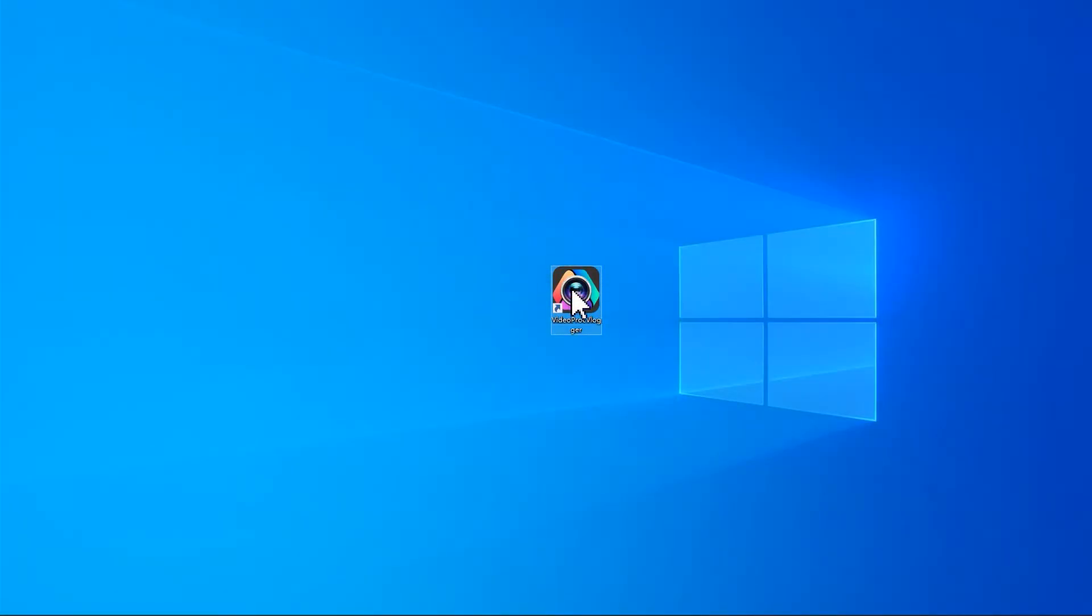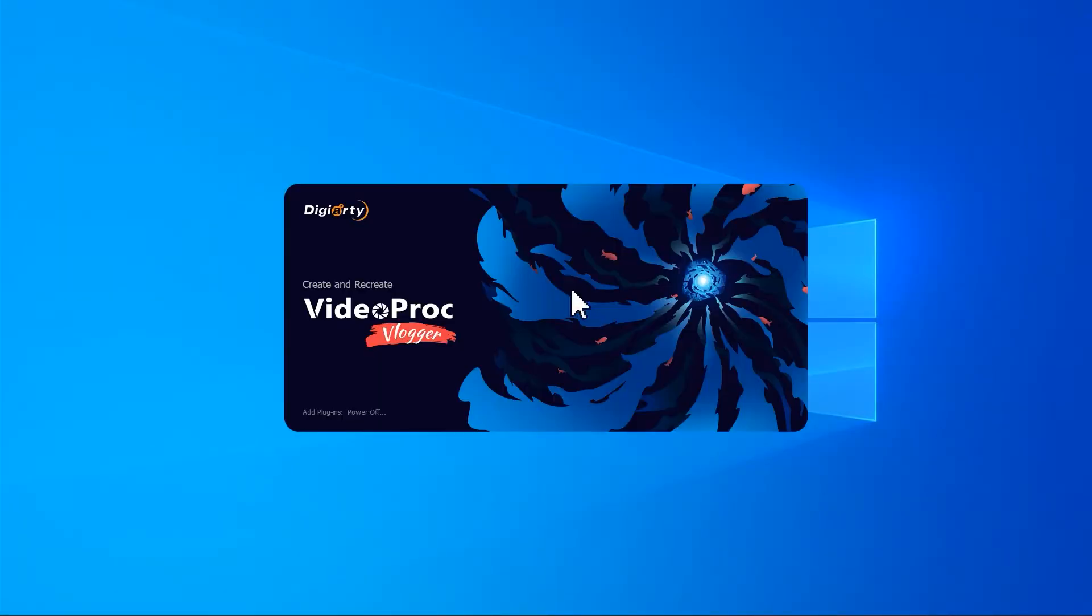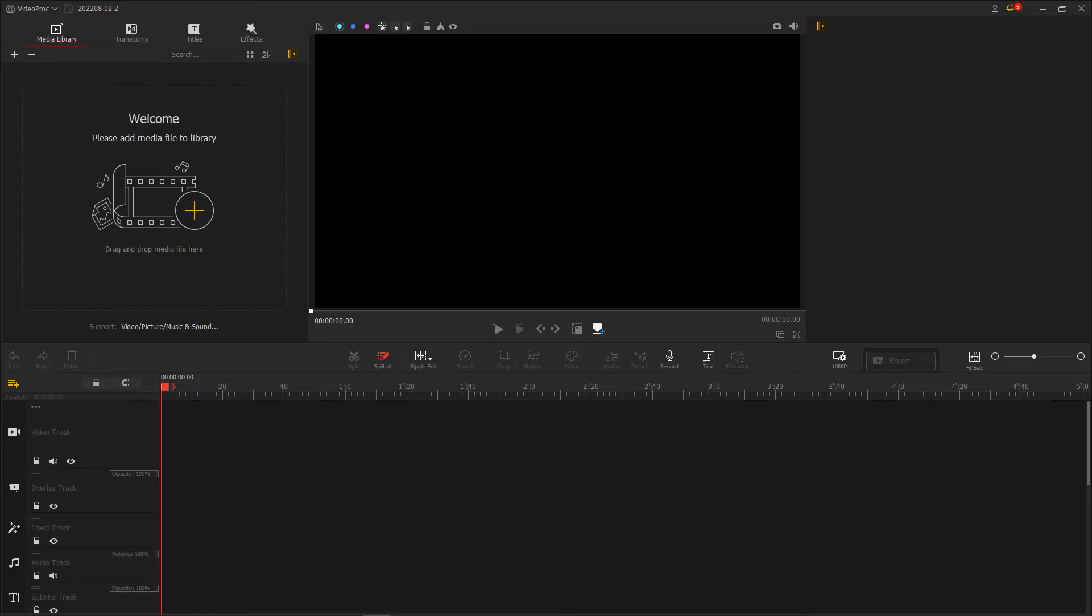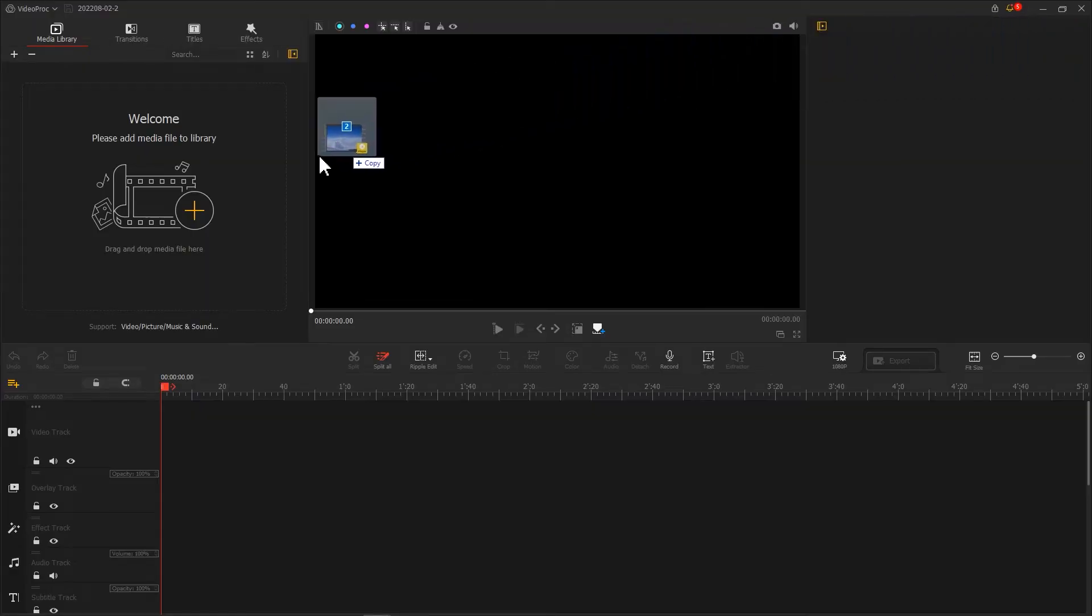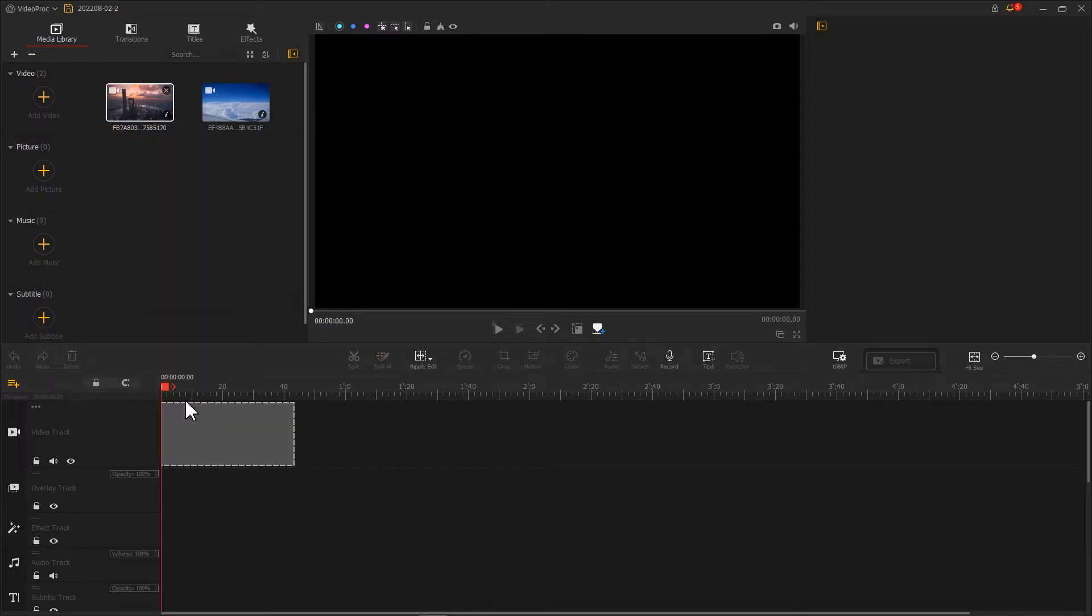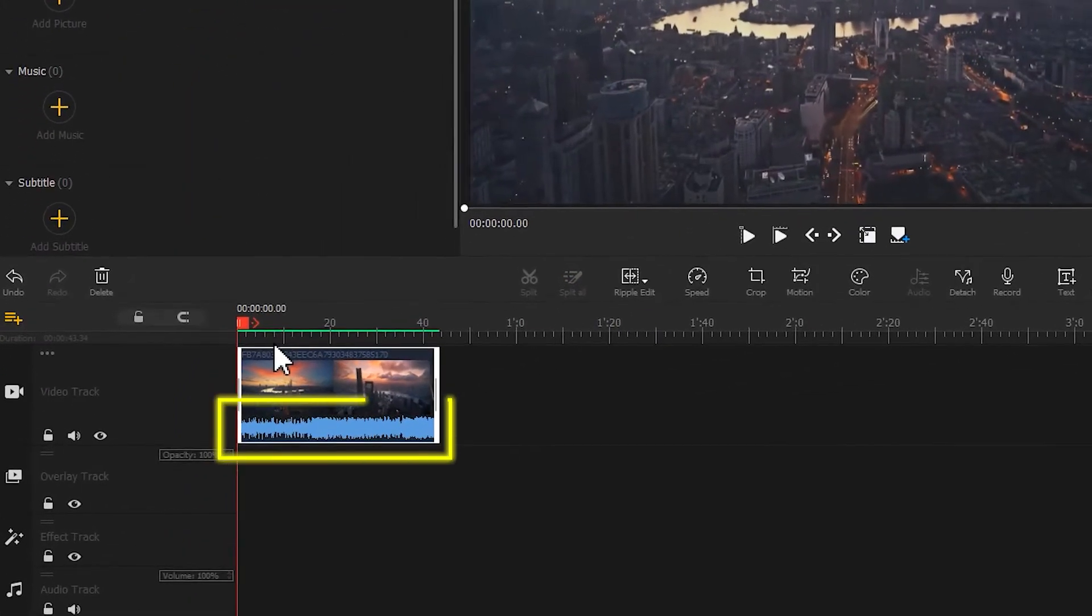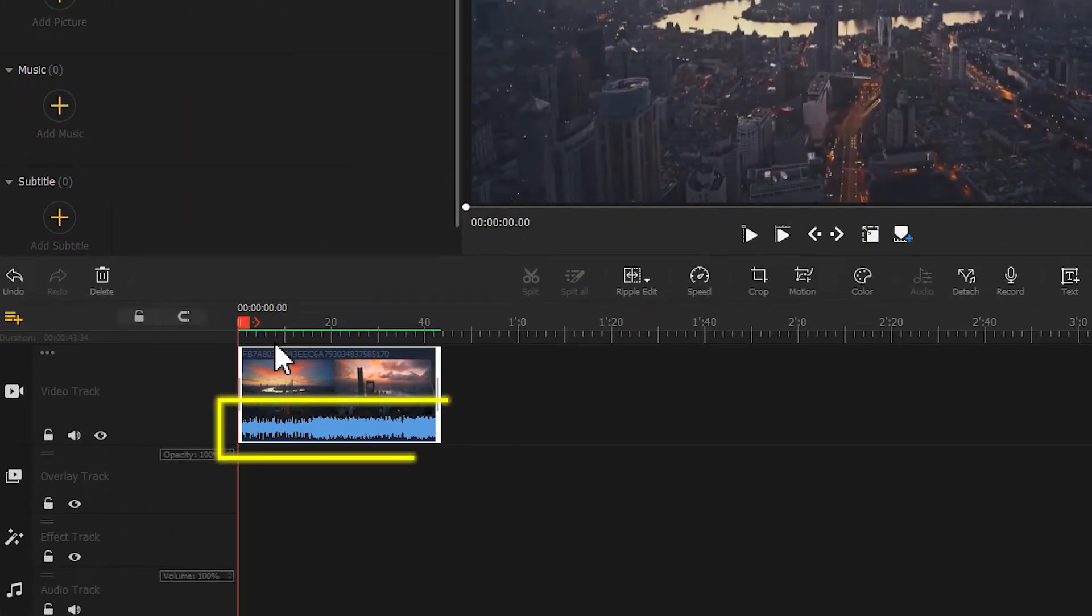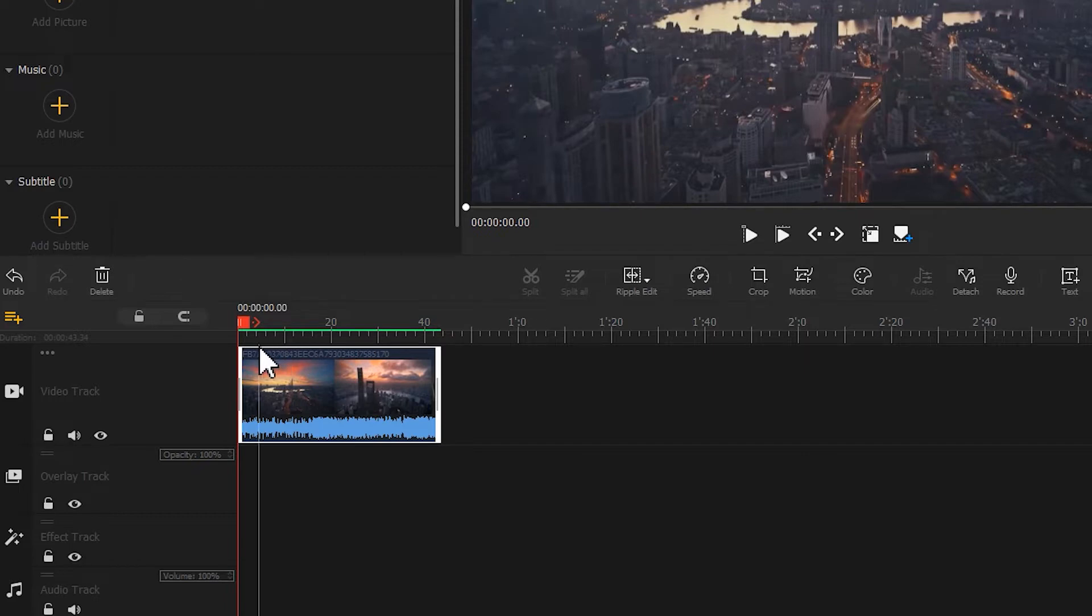Open VideoPro Vlogger and import the background footage prepared. If there comes with an audio in the video, you can mute it by clicking this button.